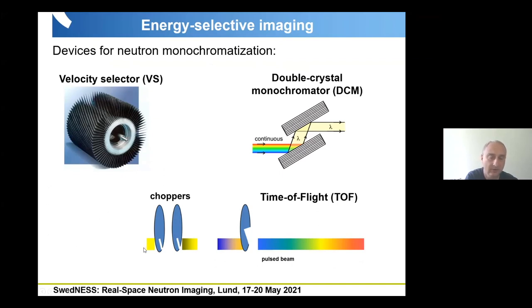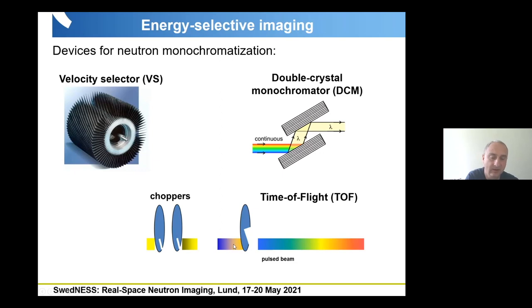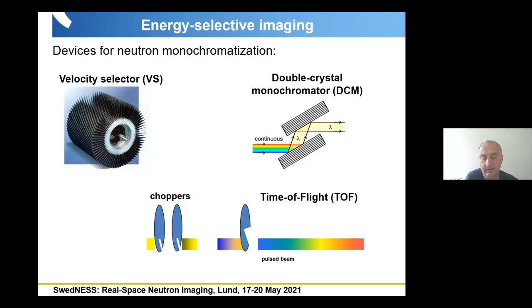With a continuous beam from a steady state source, choppers can chop the beam into pulsed sequences. With a pulsed beam structure, as the pulse propagates, faster neutrons or shorter wavelengths arrive first at the detector and longer wavelengths arrive later. It is therefore essential to have a detector which can take pictures in very short times in order to discriminate between different neutron wavelengths.